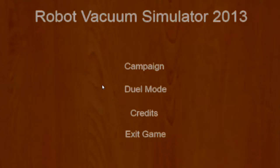Hey guys, I'm back with another gaming video, Robot Vacuum Simulator 2013. I don't know if they have a 2014 out yet but let's go into the game.